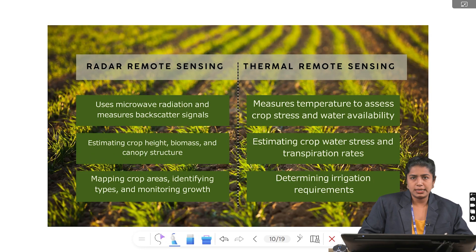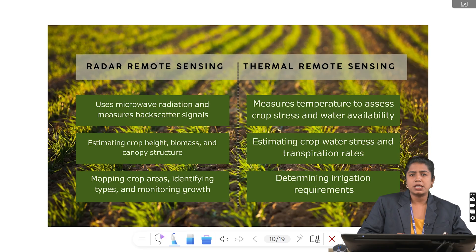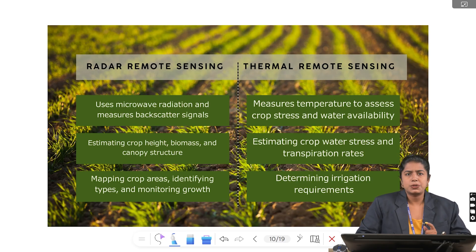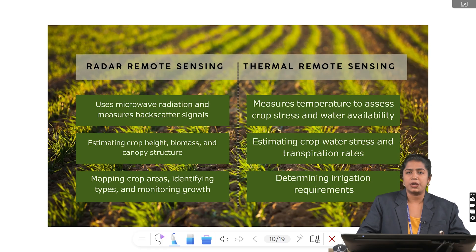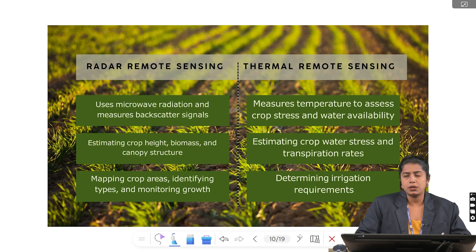Radar remote sensing uses microwave radiation and measures backscatter signals, whereas thermal remote sensing measures temperature to assess crop stress and water availability. Radar remote sensing estimates crop height, biomass and canopy structure, and is also used for mapping crop areas, identifying crop types and monitoring growth. Thermal remote sensing estimates crop water stress and transpiration rates, and also determines irrigation requirements. In short, radar shows crop structure while thermal remote sensing shows crop stress and water needs.